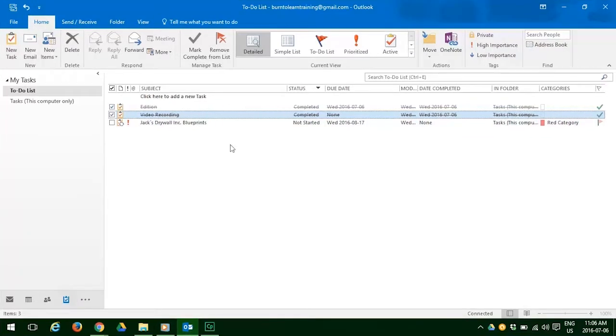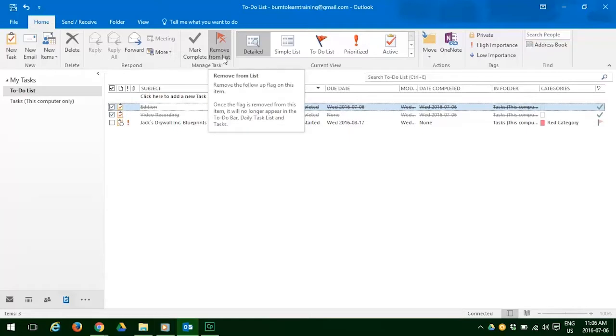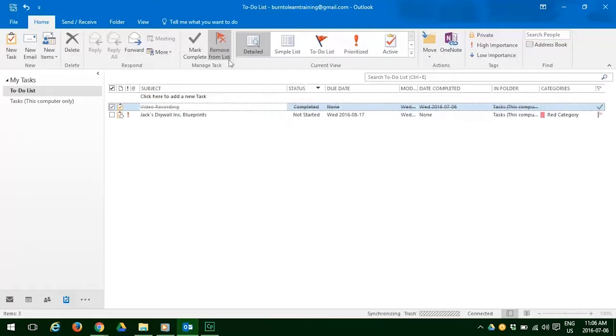There is also a way to remove a task from your list. You can select a task and then go up and hit the remove from list and the task will be removed.